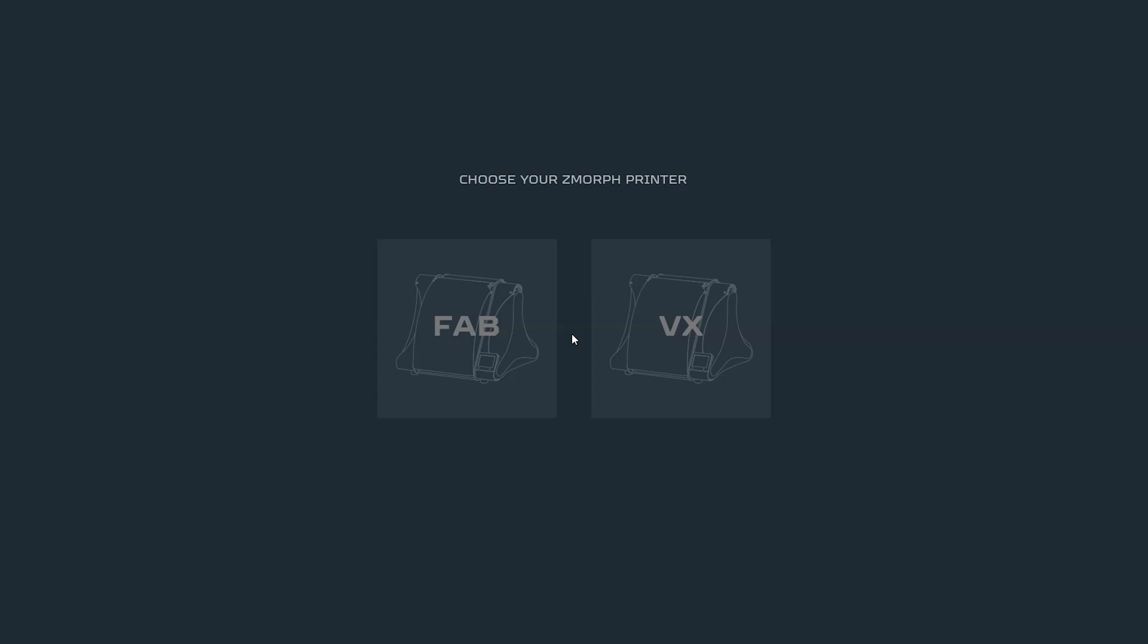Along with the premiere of Zmorph Fab we also worked on upgrading our dedicated software Voxelizer into 3.0 version. It comes now not only with more user-friendly UI, but also with fixed stability and performance. Let's see how it works.